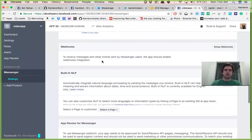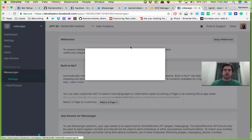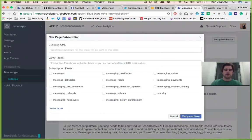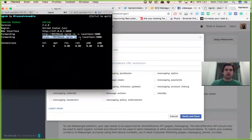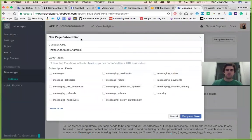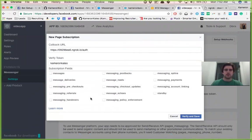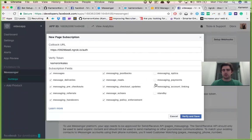And then after you've done that, you're going to set up webhooks. And this is where you'll put your ngrok link backslash auth. And then you'll set a verify token, so mine is camerakills, and I'll just select pretty much everything messaging related. You don't have to do this but just for convenience sake, grab it all.